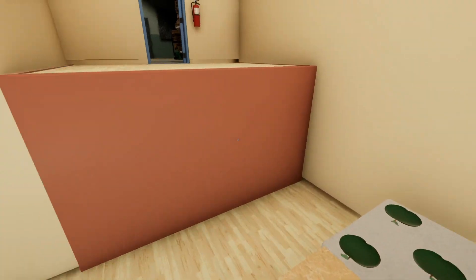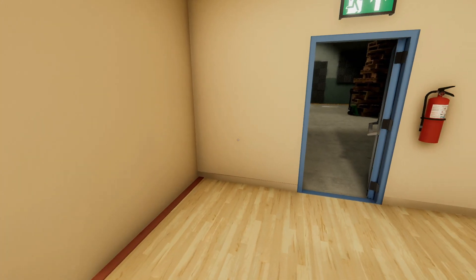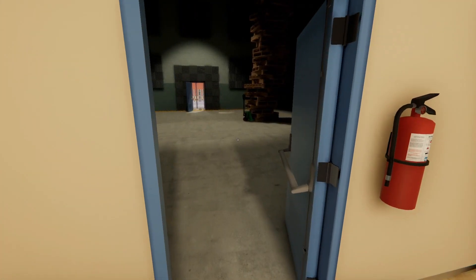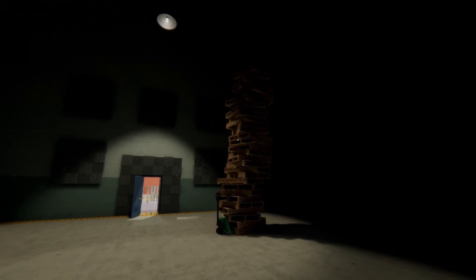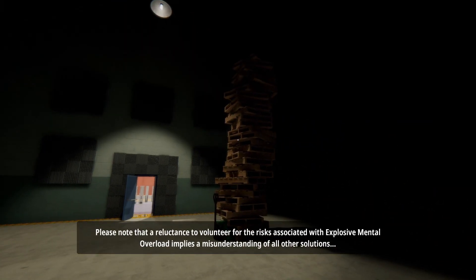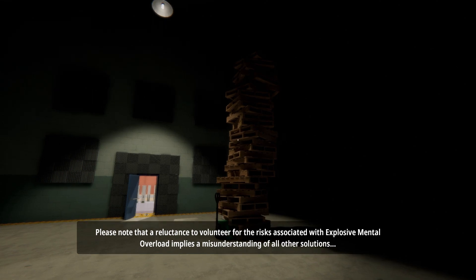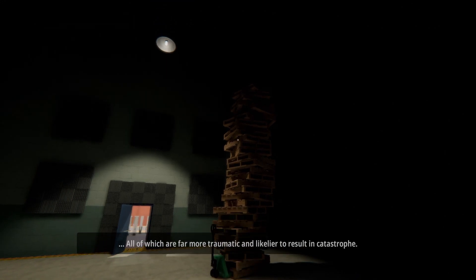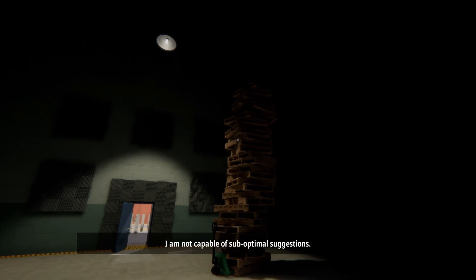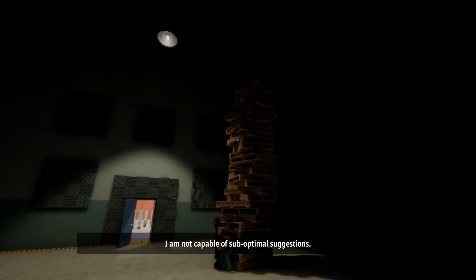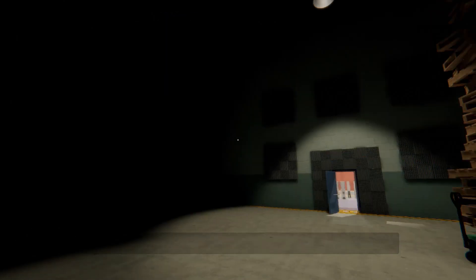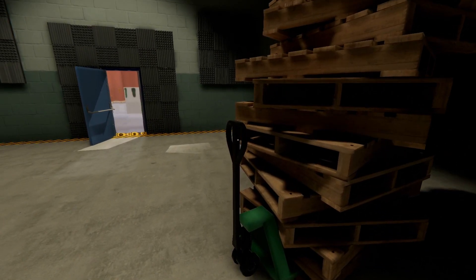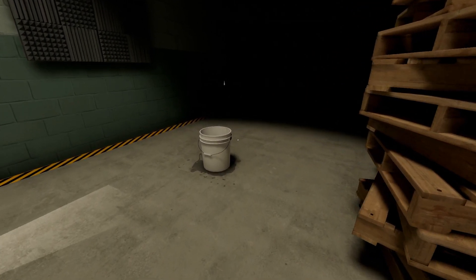So we won't be able to move everything as I thought we could before. Please note that a reluctance to volunteer for the risks associated with explosive mental overload implies a misunderstanding of all other solutions, all of which are far more traumatic and likelier to result in catastrophe. I am not capable of sub-optimal suggestions. Please exit this dream as soon as possible. I'm trying!